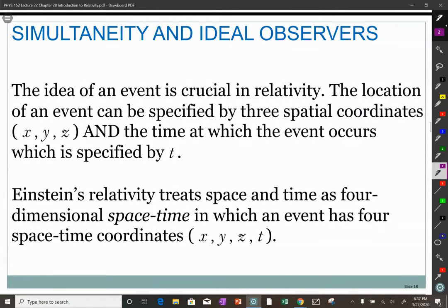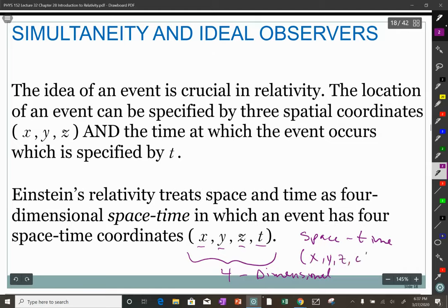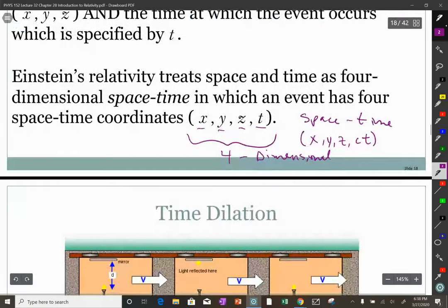Before getting into Einstein's first problem, we need to recognize that events aren't just at locations or just at a time — they're at a specific three-dimensional location plus a time. This is a four-dimensional space, and we call it space-time because the fourth dimension is time. We often write dimensions as x, y, z, and ct so they all have dimensions of length.